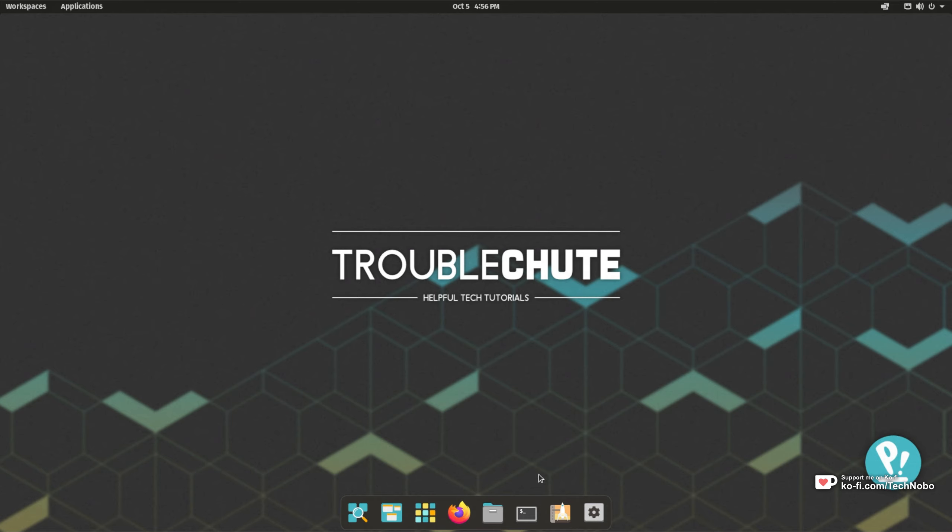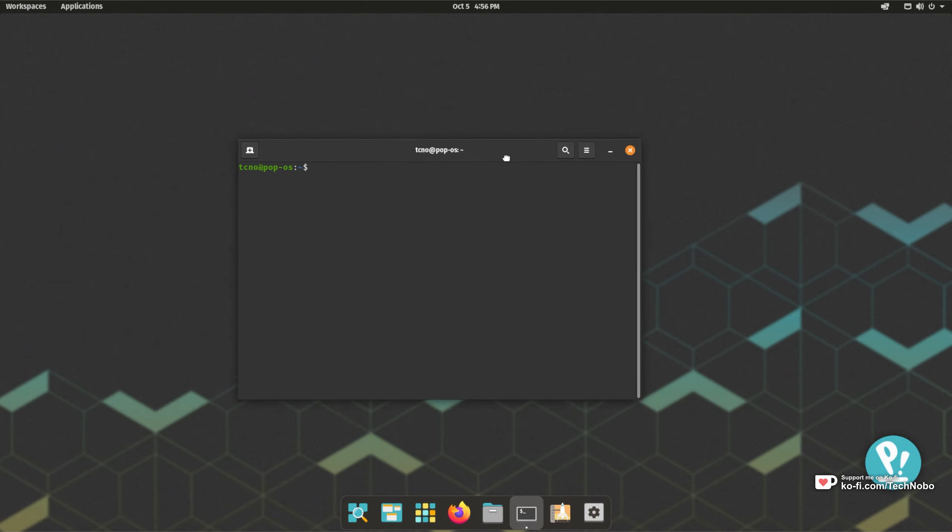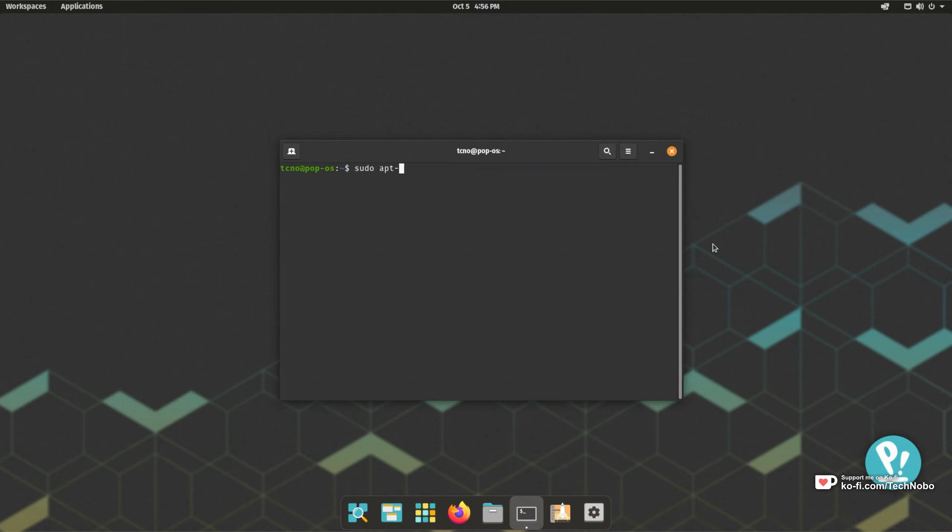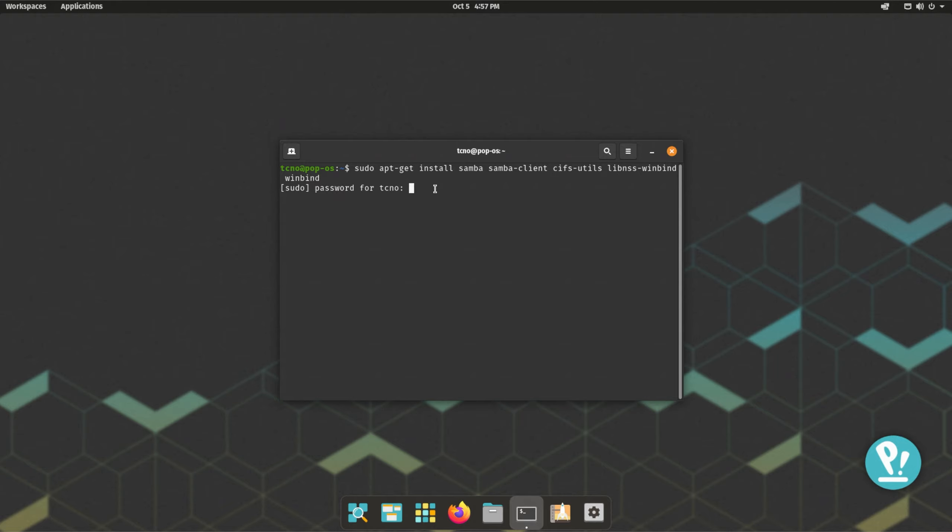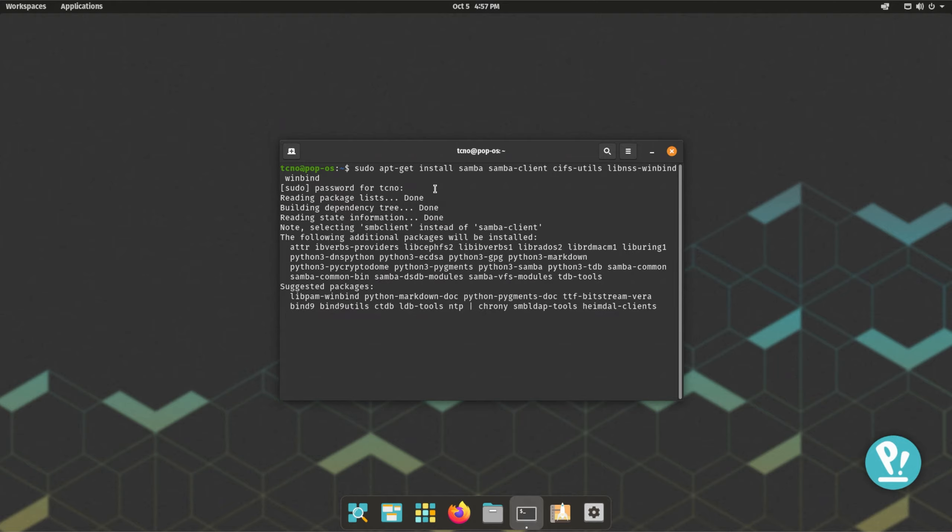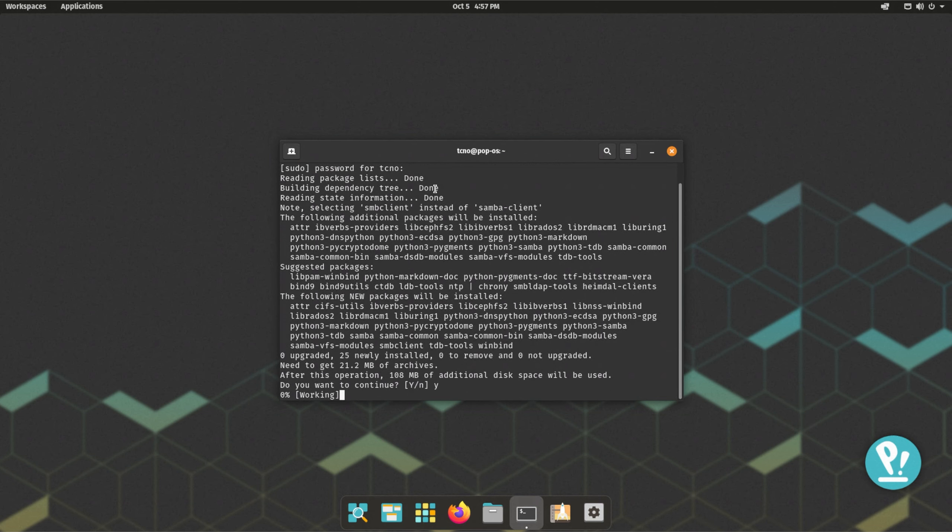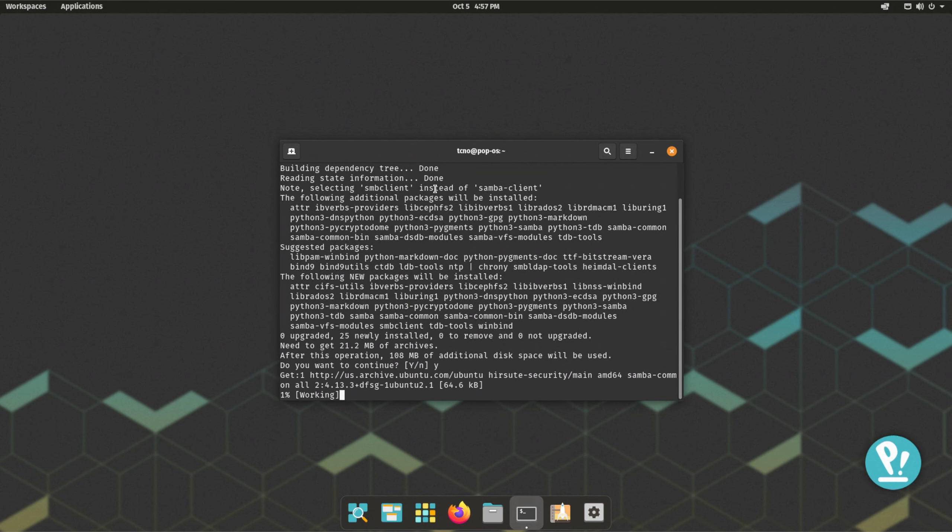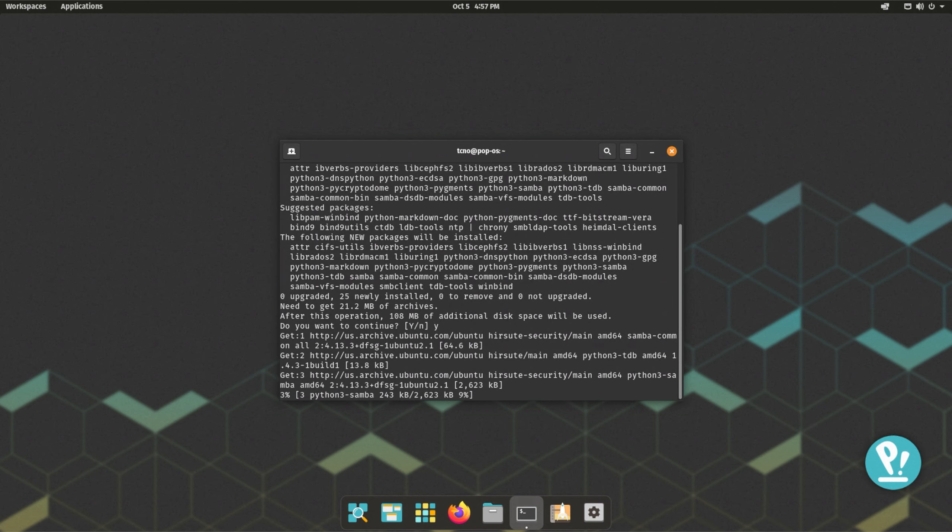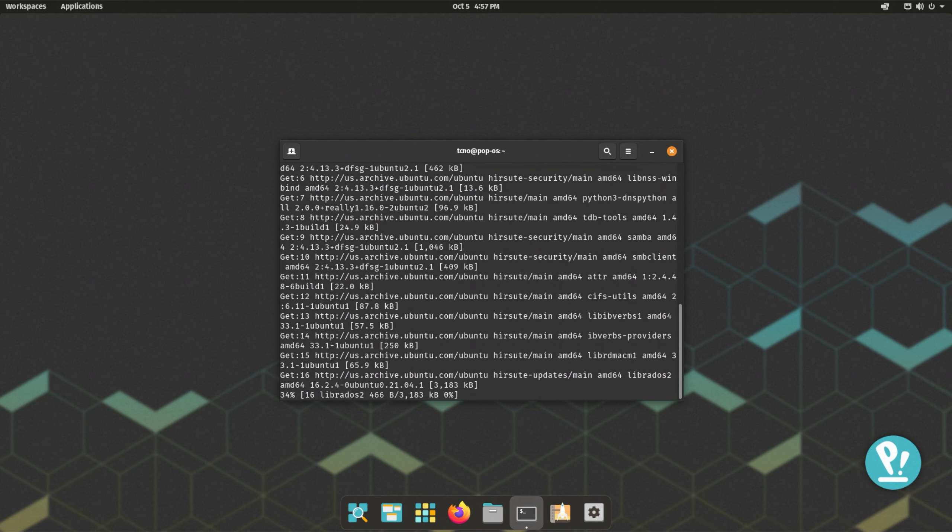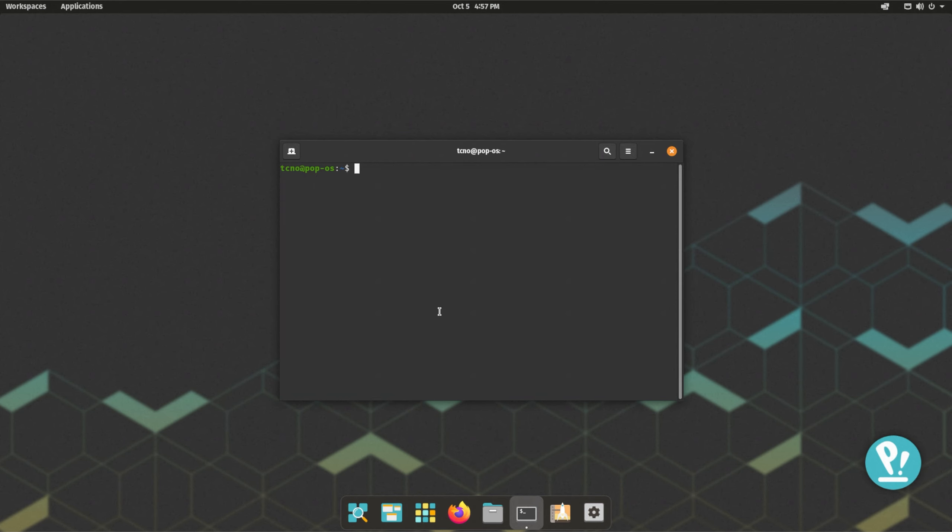So to begin, I'll open up the terminal and we'll be running a few commands here. You'll find these in the description down below. So, sudo apt-get install samba samba-client cifs-utils libnss-winbind and winbind. Then I'll hit enter, enter my sudo password, and hit yes to start the installation. These are all the packages that we'll be using in this video. Now I'll go ahead and clear this and we'll get started.